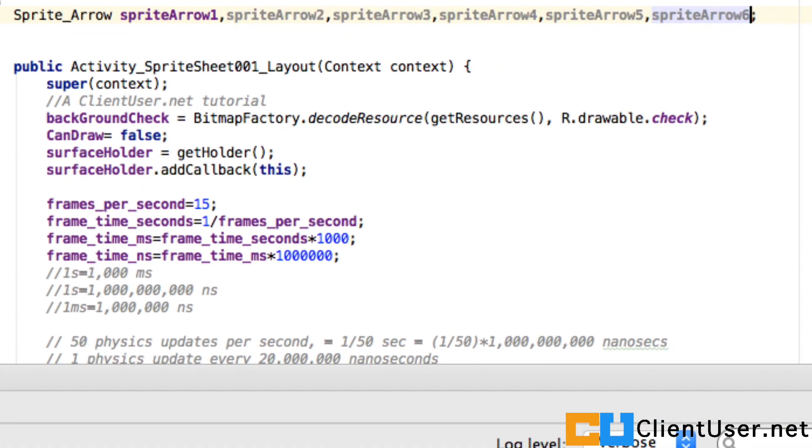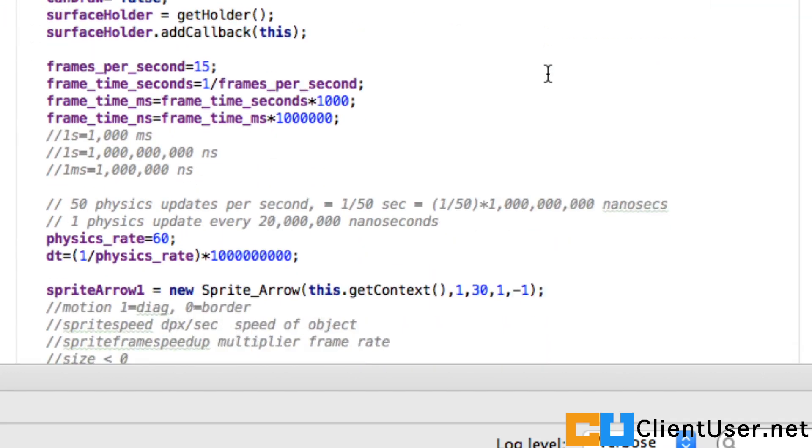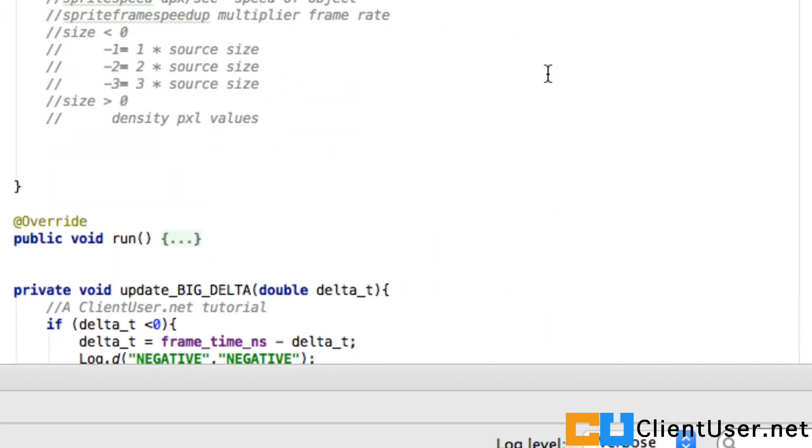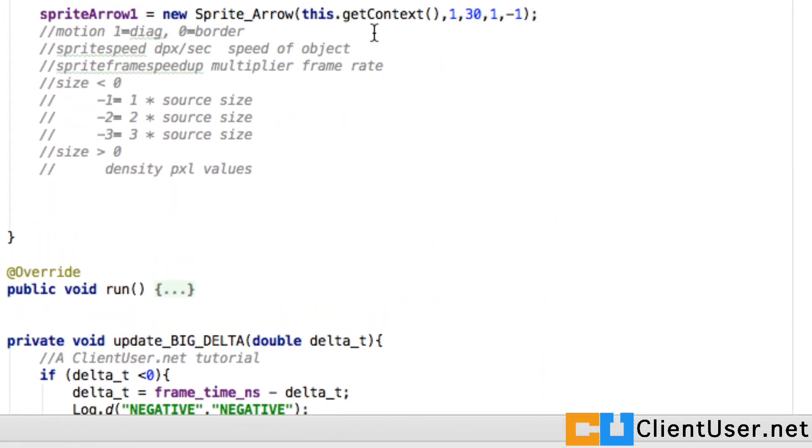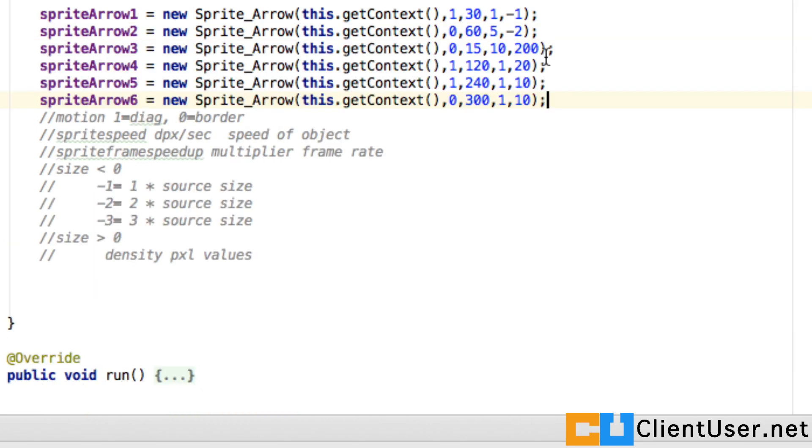I'm going to add another five so we've got six in total. And down here where we've defined the speed and the direction and the size and the frame speeds, I'm going to put in a few more. So we've gone wild here. We've got some that are twice as large, we've got some that are 200 density pixels large.